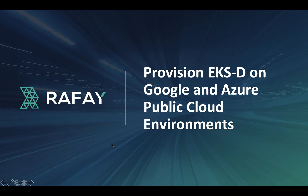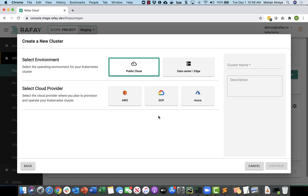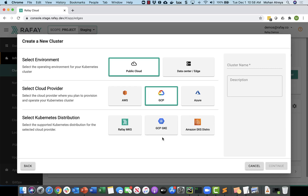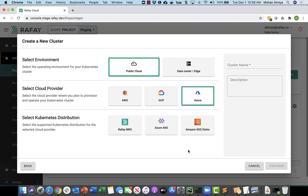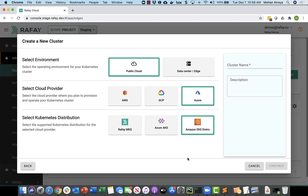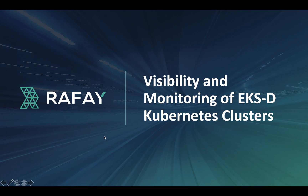You can also use Rafi to provision Amazon EKSD on Google and Azure public cloud environments. Simply select the public cloud environment and select GCP for Google, then choose Amazon's EKS Distro. If you want to deploy the EKSD cluster on Azure, select Azure, select Amazon EKS Distro, and follow the step-by-step process to provision the cluster.